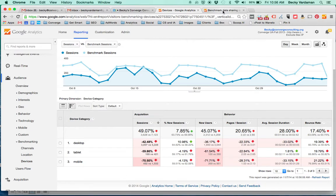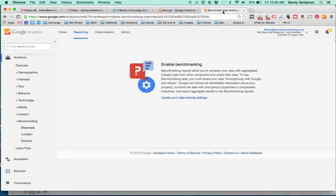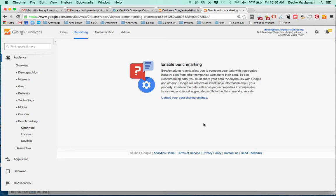Some of you are going to go into this report and you're going to see this. Basically what this means is that you haven't checked a checkbox on the back end that says when you set up your account we're okay with sharing anonymously our information with Google and others. And basically what this means is they're not going to share information with you if you're not willing to share information with them.